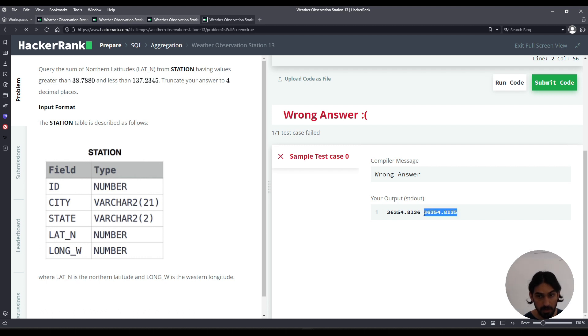So we want this second one, truncate, not round, to be technically correct for this problem.